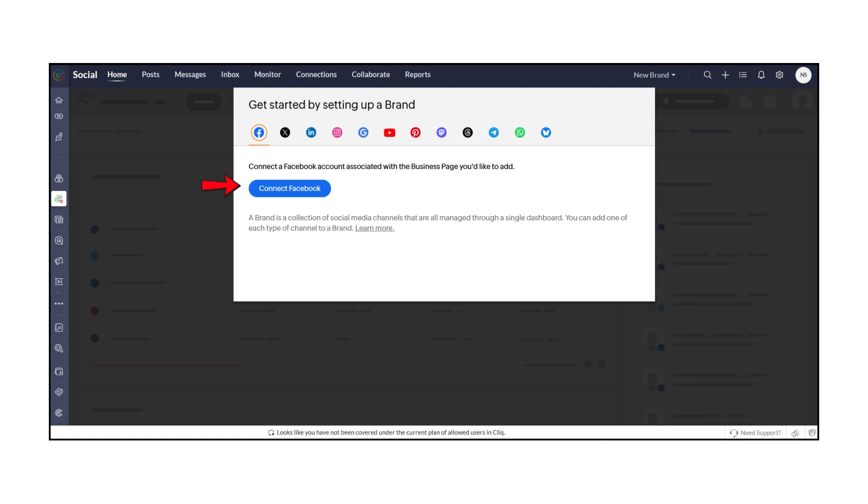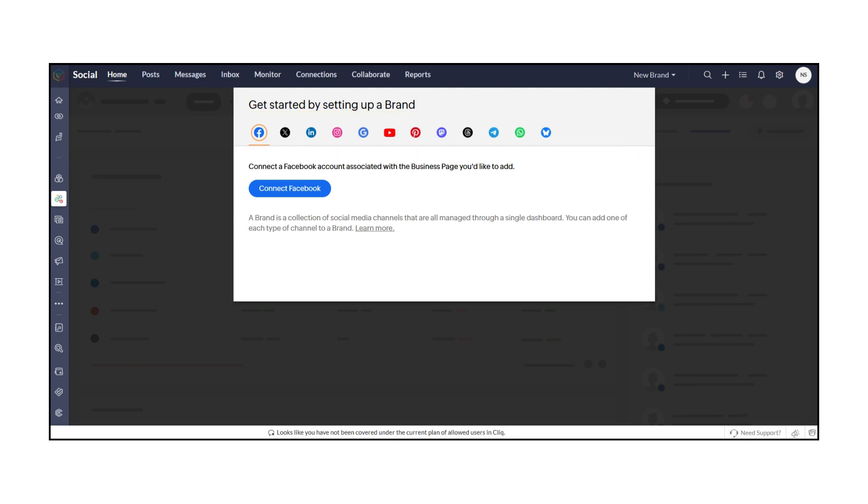At the top, you'll notice icons for platforms like Facebook, Instagram, Twitter, LinkedIn, YouTube, Pinterest, and more. Simply click on the platform you want to connect.